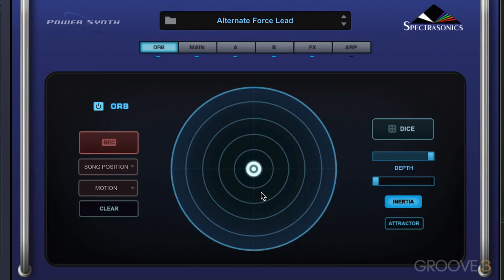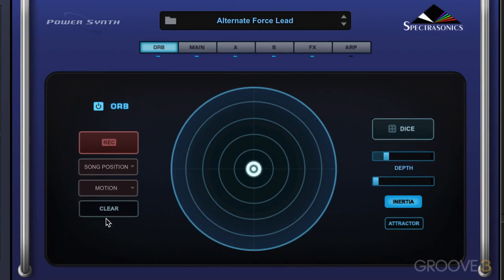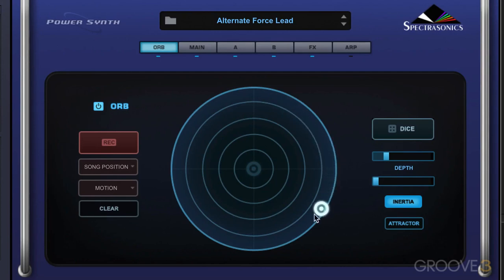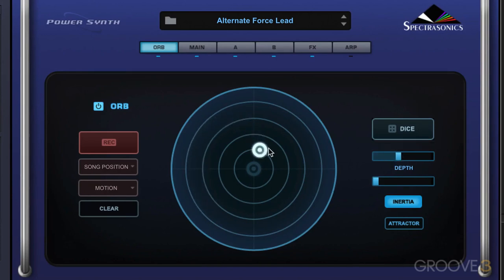The overall intensity of the modifications is determined with the depth slider. Let me do this again and minimize the depth, and you'll hear less variation to the sound. So not very much happening there. Let's dial it up a bit. That's how the depth slider controls the intensity.